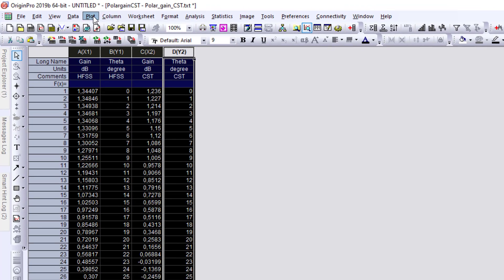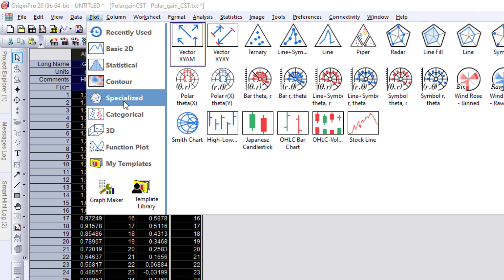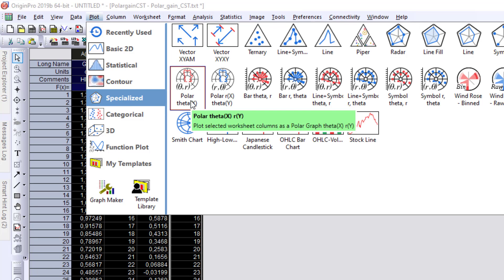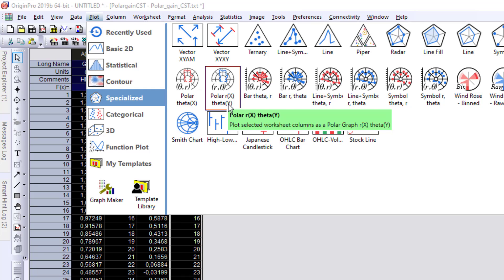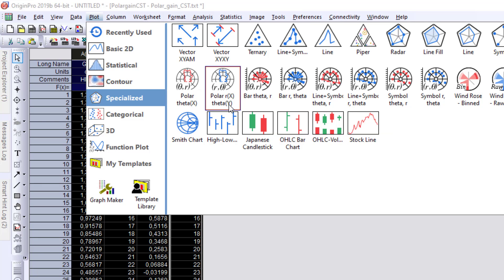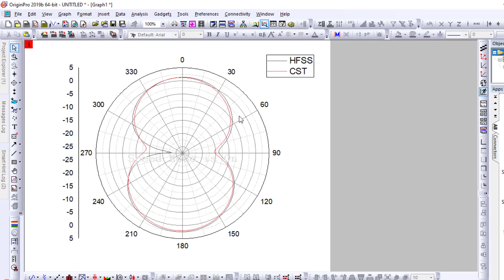I select all columns, go to Plot, and choose Polar. In the polar plot options I can see two choices: theta on X-axis or theta on Y-axis. For our purpose we choose theta on the Y-axis. After clicking, I can see the gain comparison in polar coordinates between HFSS and CST.